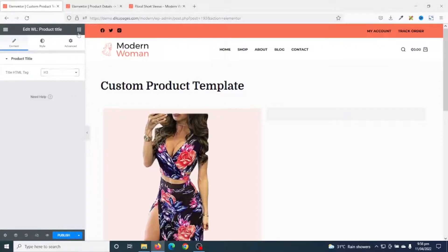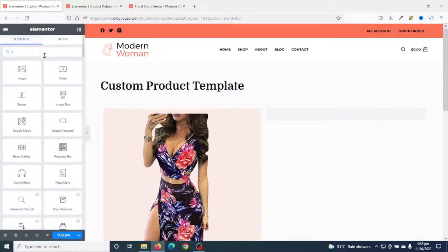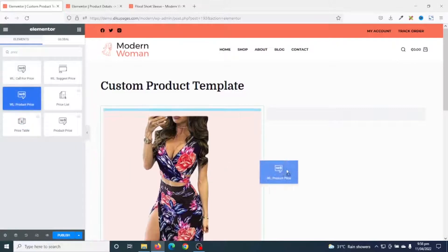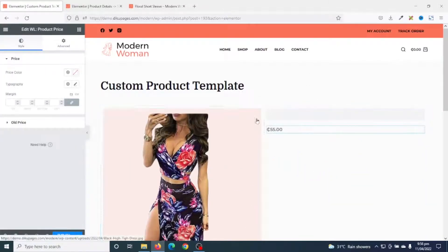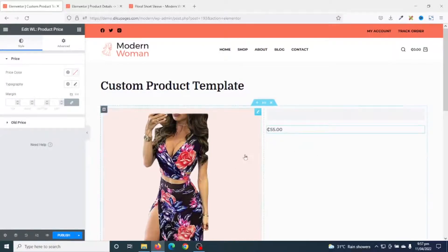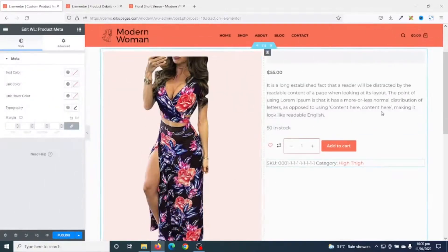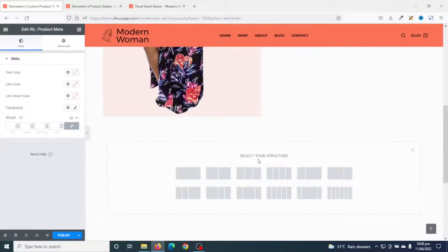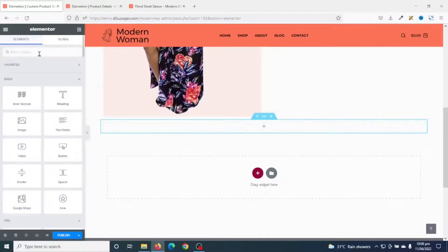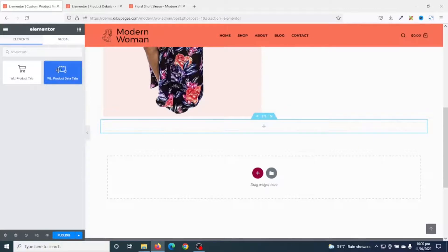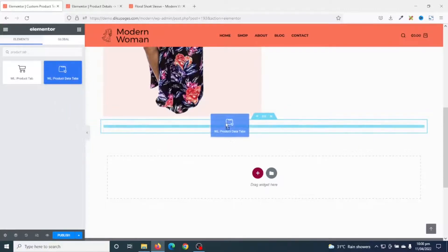Next I search for Price. I have WooLentor Product Price right here. I go ahead and add the rest of the widgets I need. After adding all the widgets, I add another section — this time a single column. Then I go to Widgets, search for Product Tabs, and drag in Product Data Tabs.